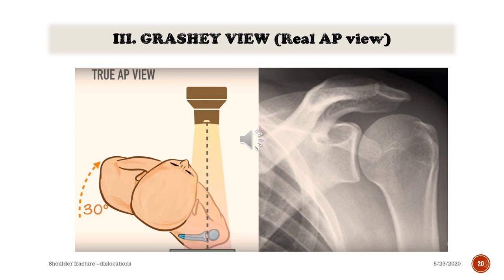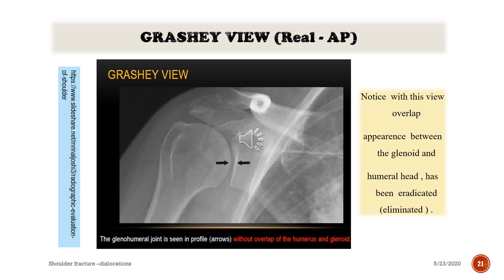On another slide regarding the Grashey view — the real AP view of the shoulder — with this view, the overlap appearance between the glenoid and humeral head has been eradicated.